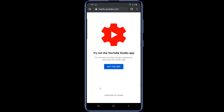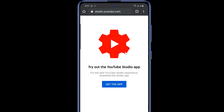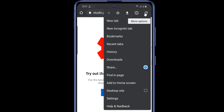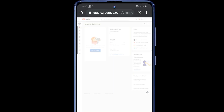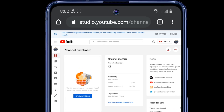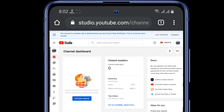Tap on the three dots at the top right corner and tap on Desktop Site. This will take you to the desktop version of Creator Studio. Now in the top right corner, make sure the correct channel is selected.